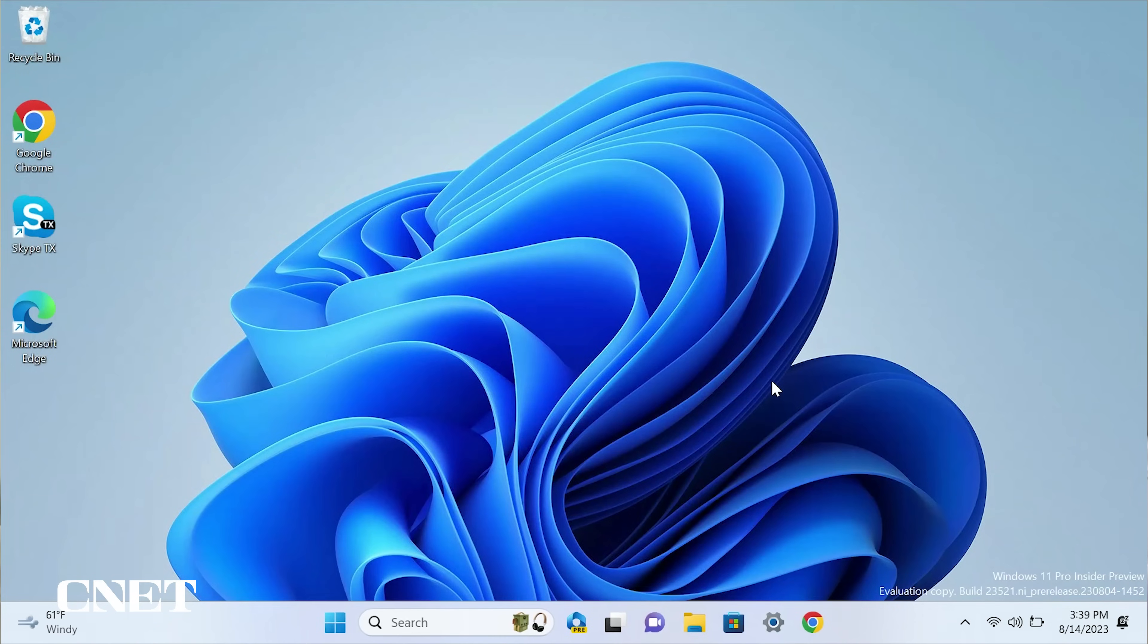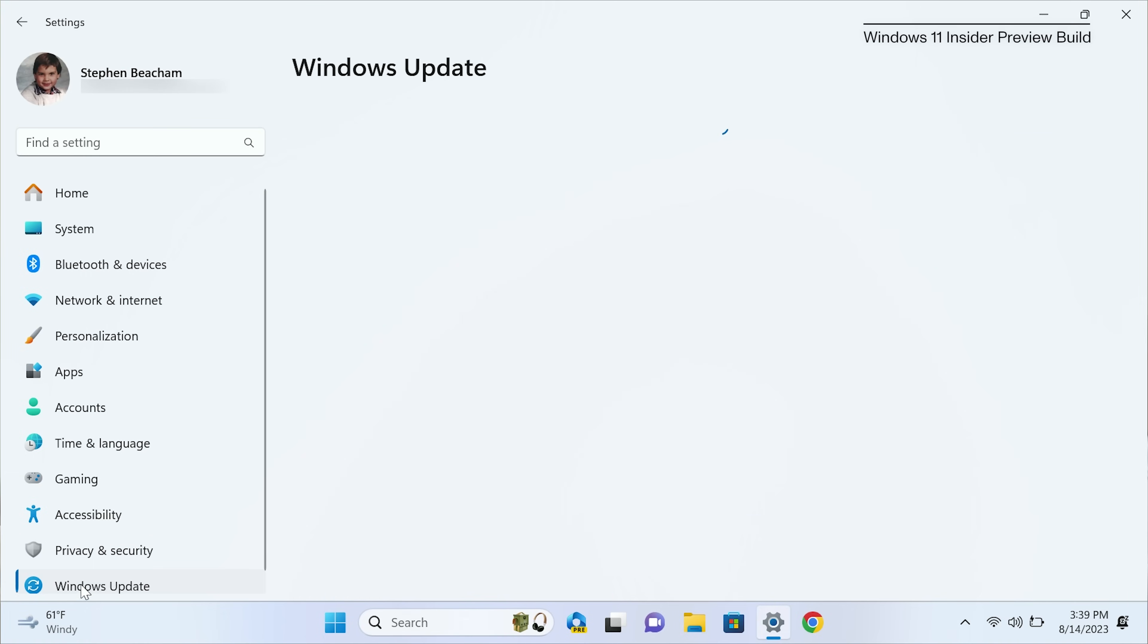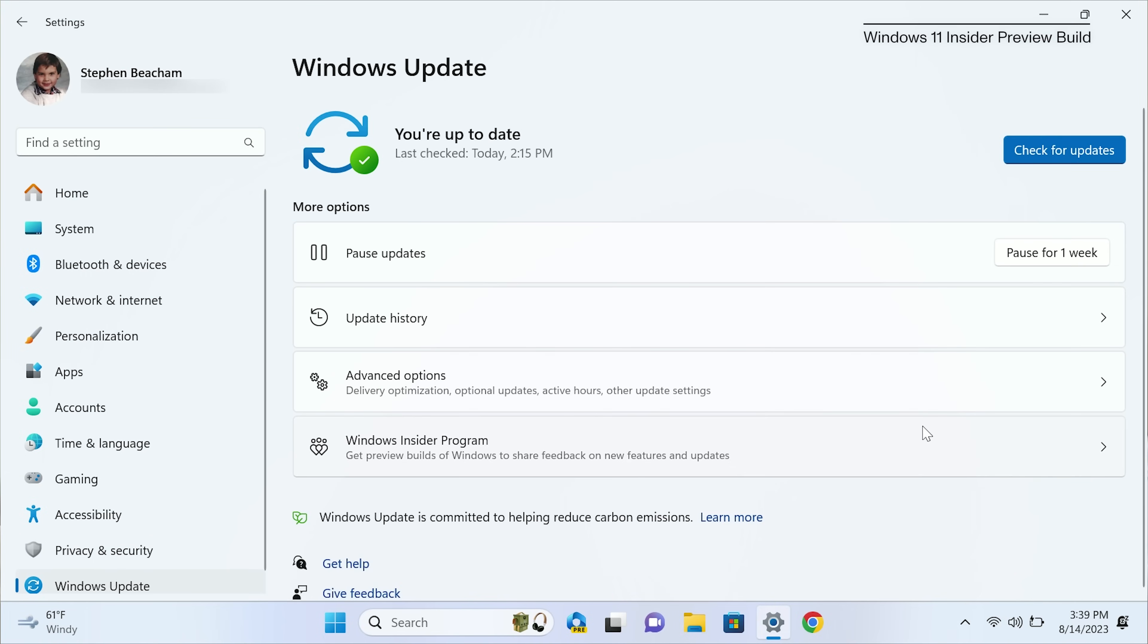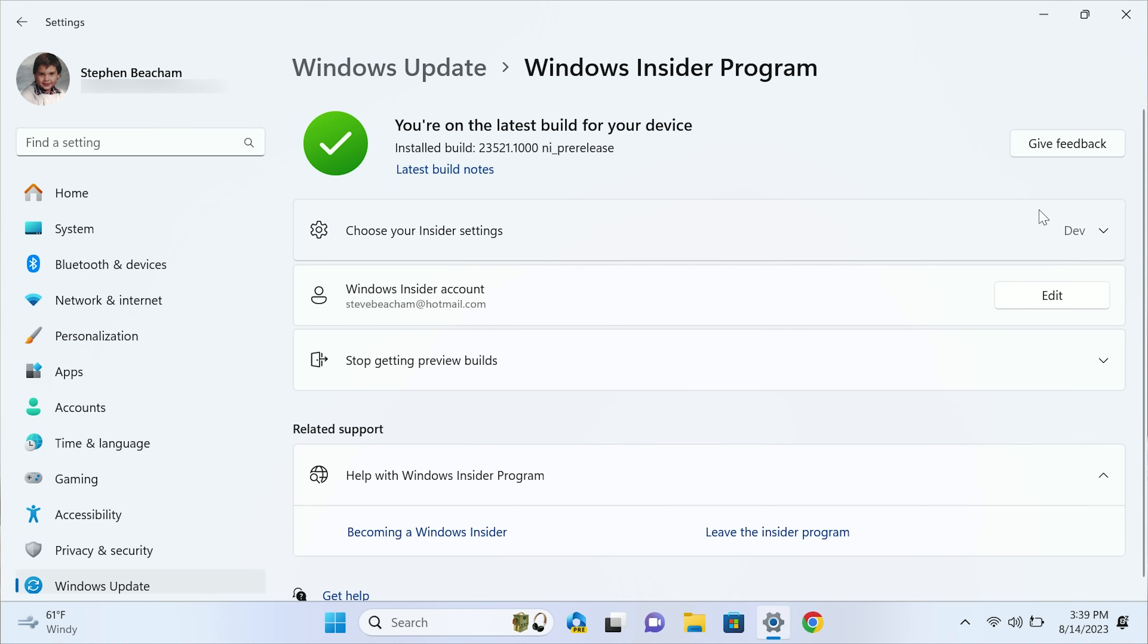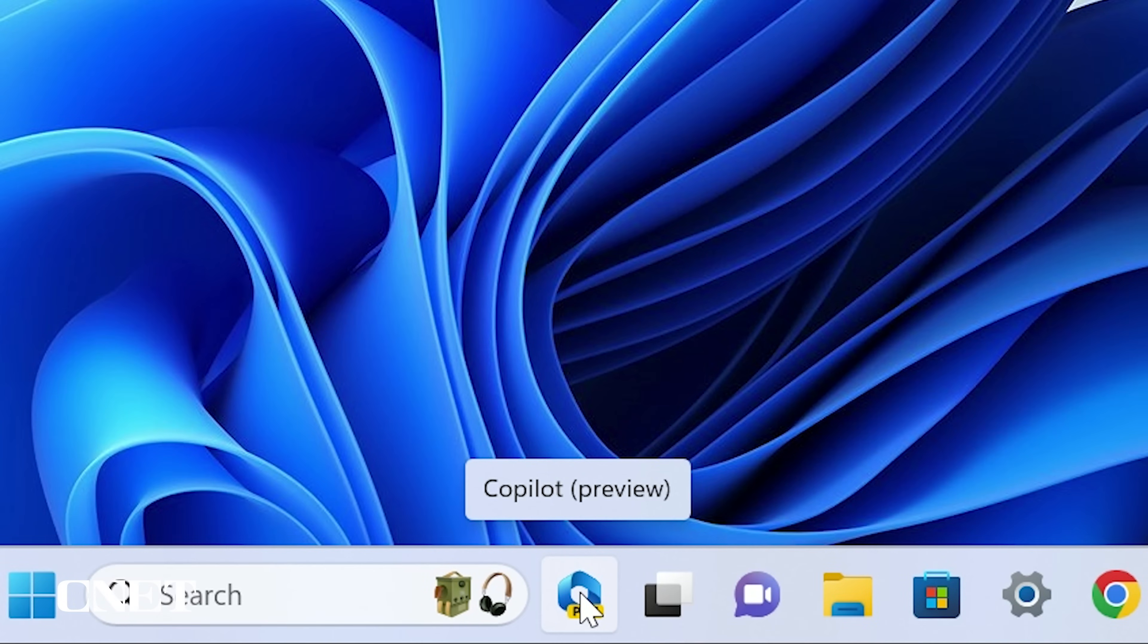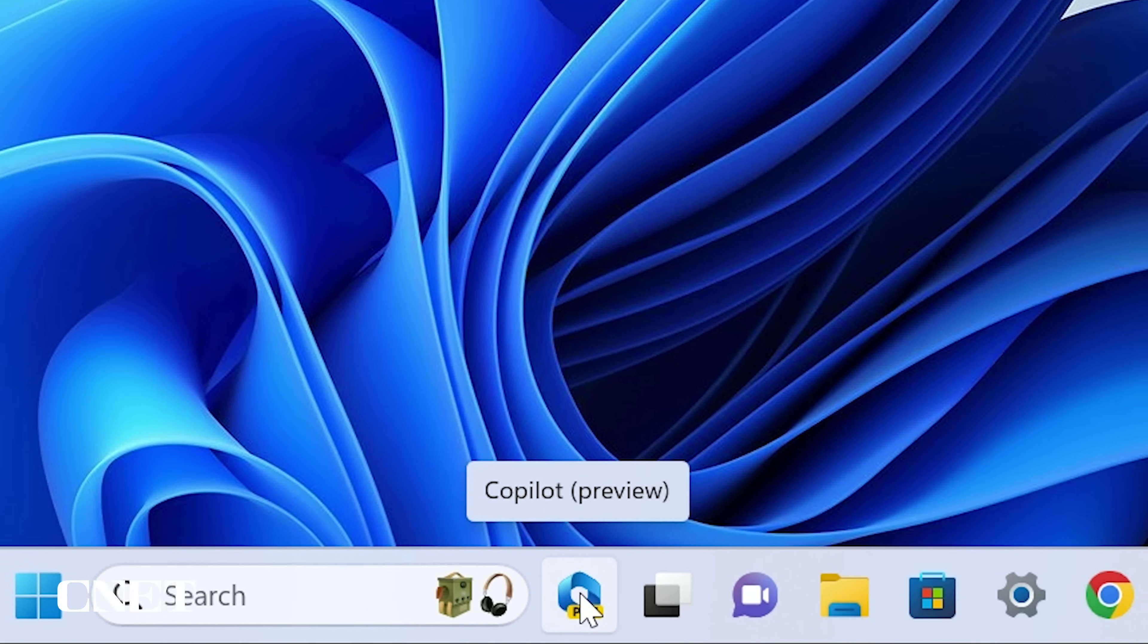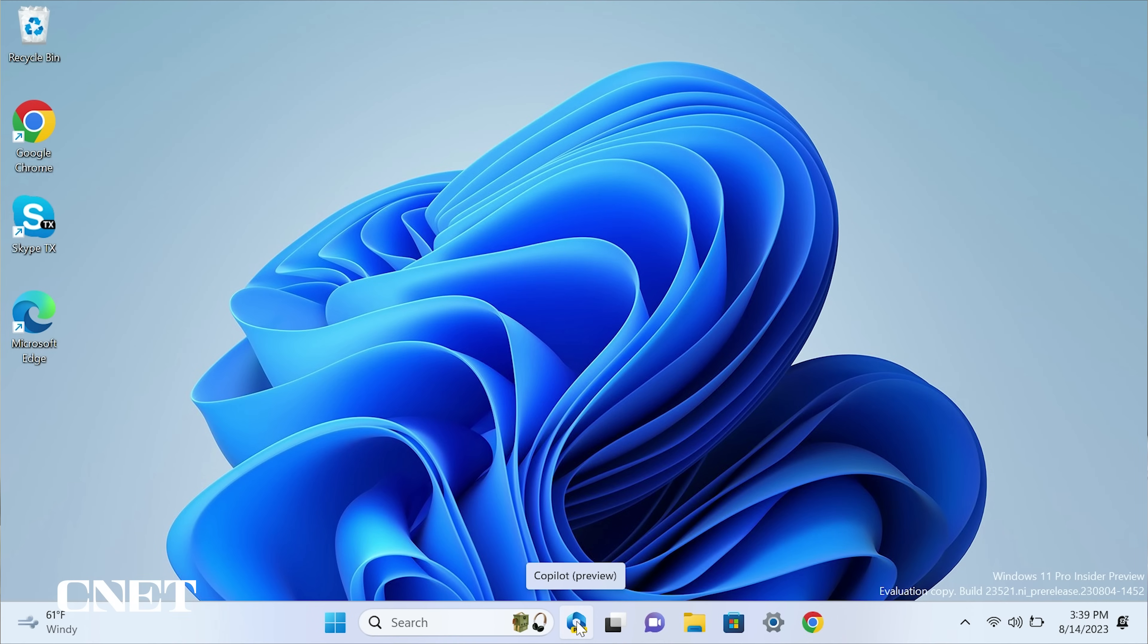Now I'm running a Windows 11 Insider Preview build with Copilot as part of the Windows Insider program under the dev channel. If you hover over the Copilot icon in the taskbar, you will see that this is a Copilot preview and not the final build that will be available later this year.